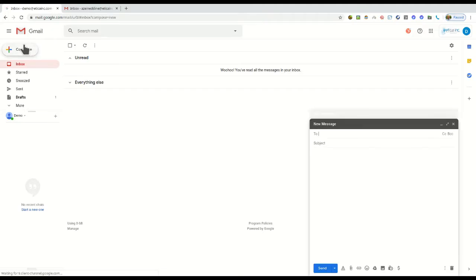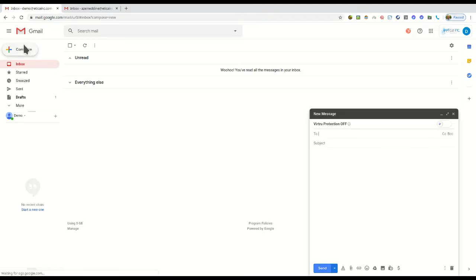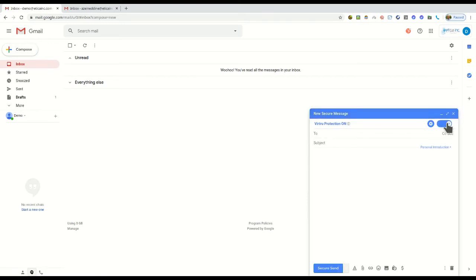Simply click on compose in Gmail to start a message as you normally would, then slide the Virtue protection button to on to activate encryption for a secure message.